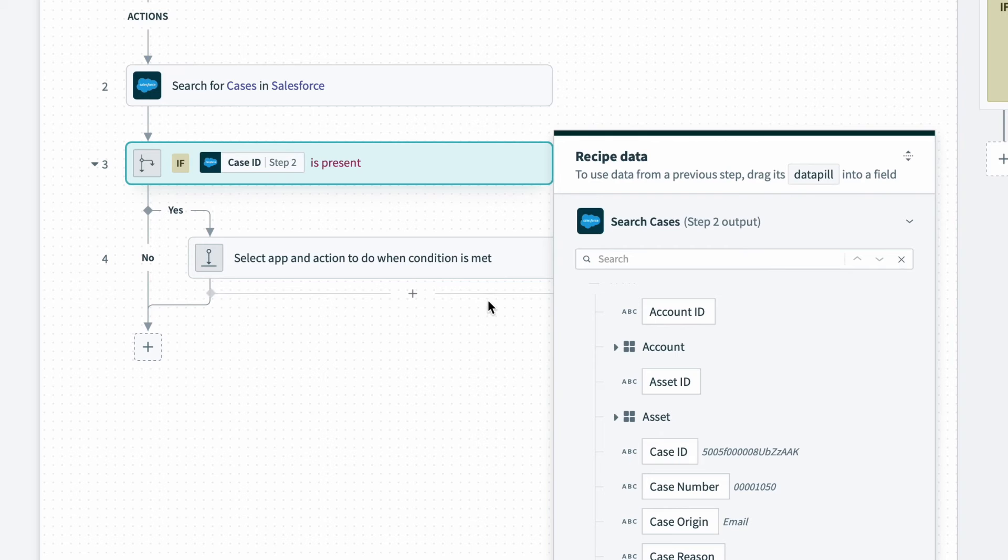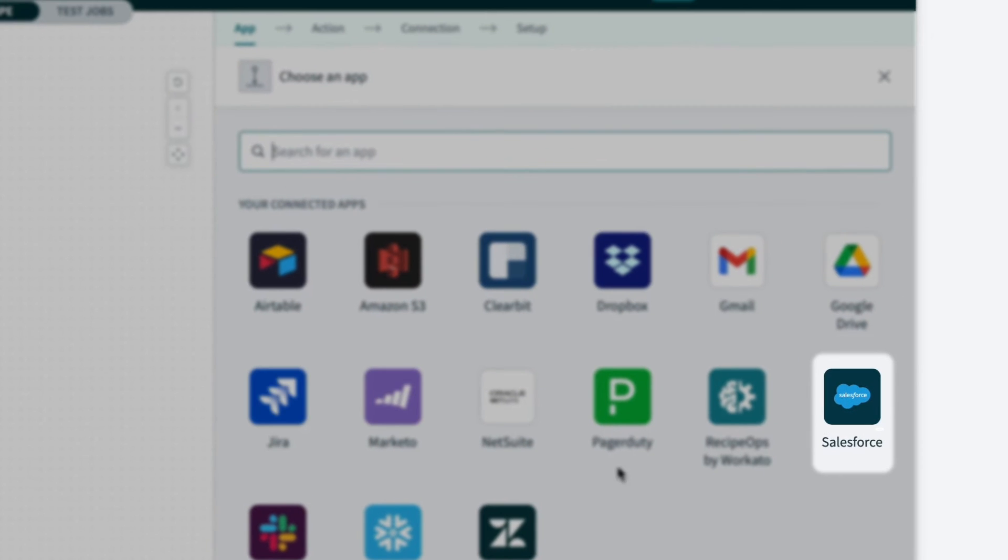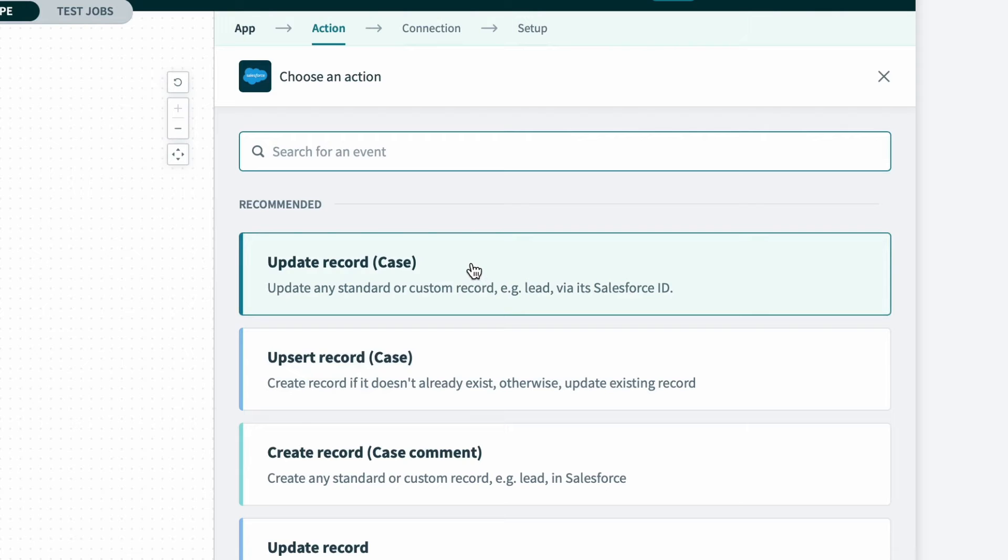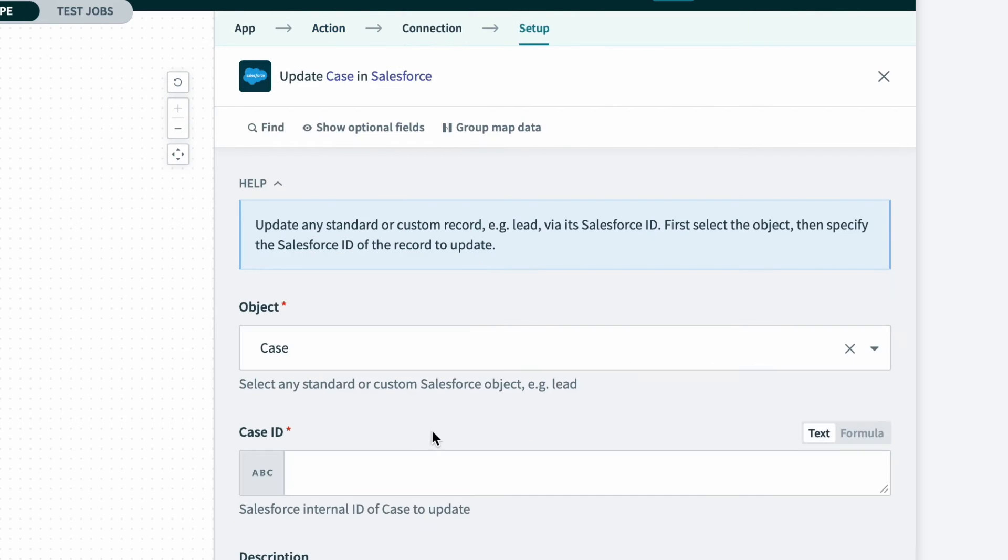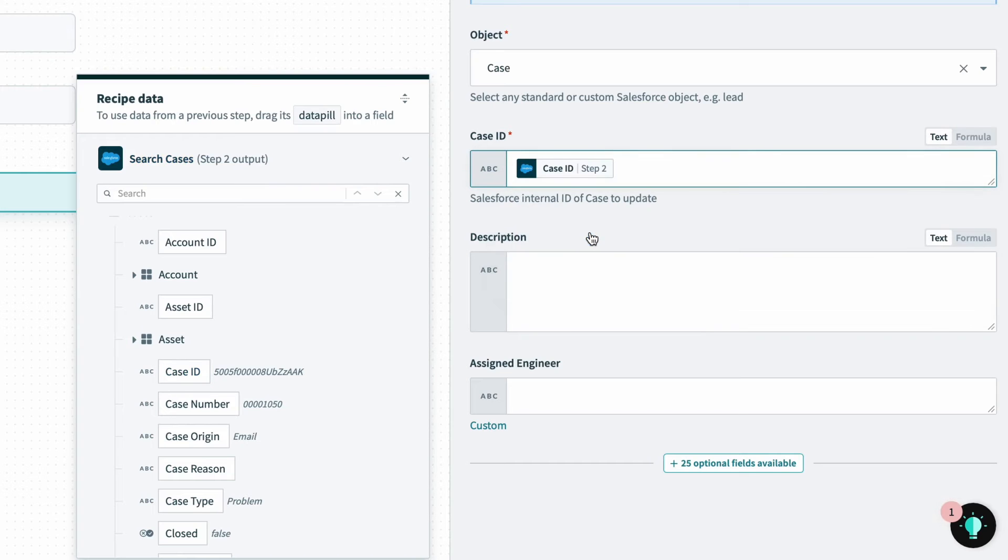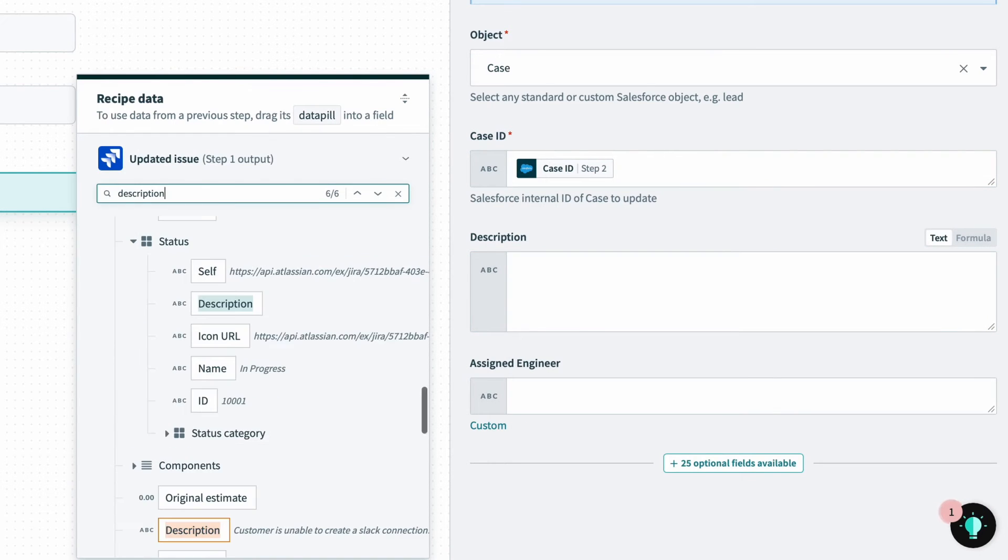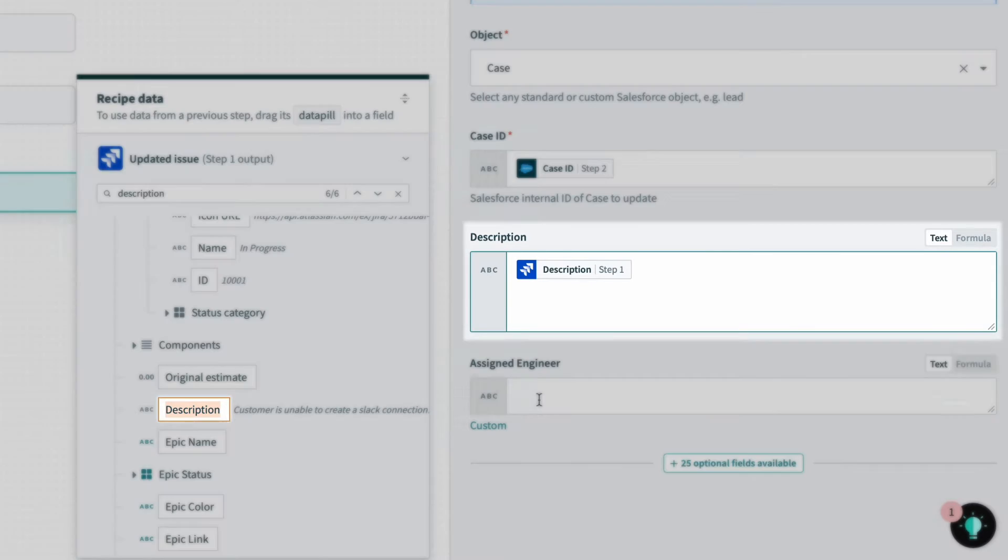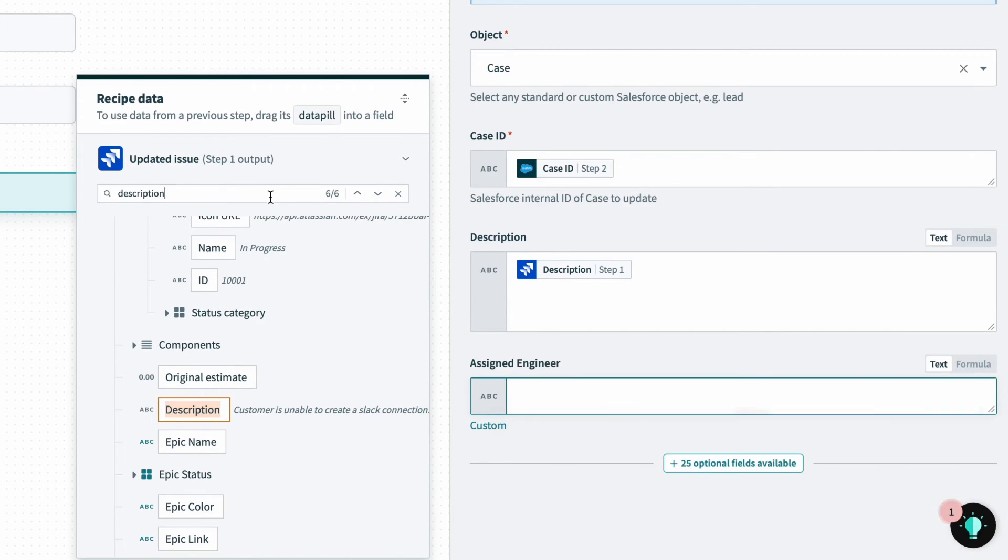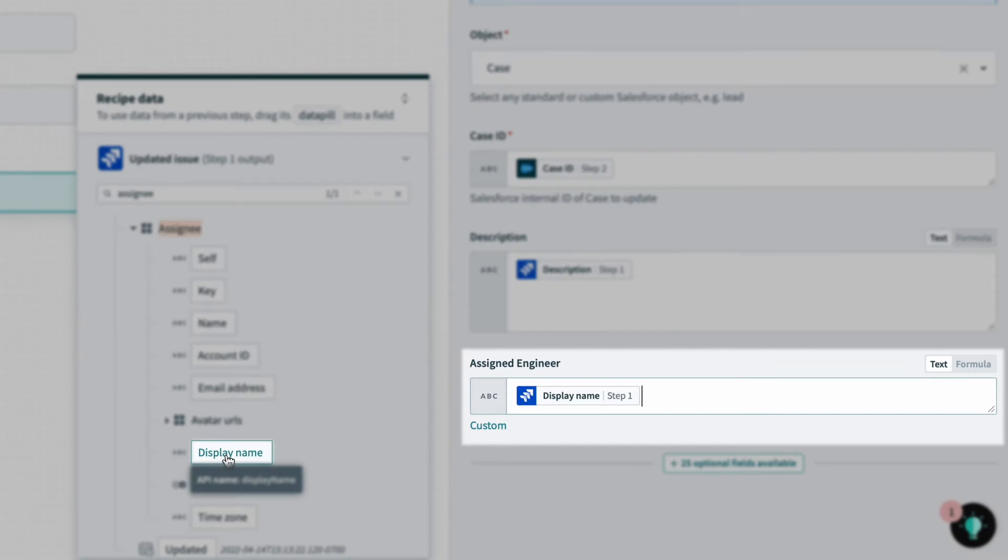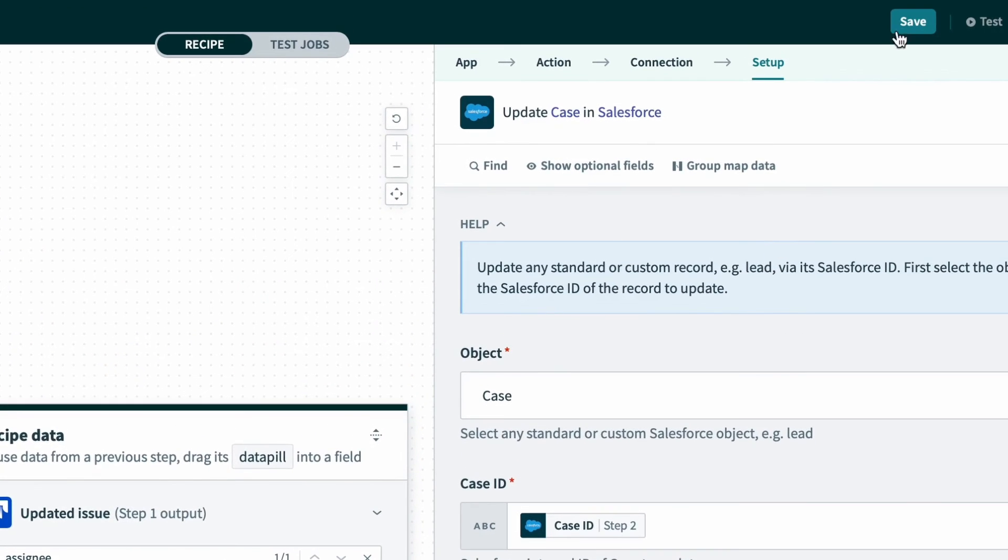Now, if the case ID is present, we'll update the Salesforce case. So I'll select Salesforce again, and I'll select update record case. And again, I can find the case using the case ID from the Salesforce search step. I'll update the case description with the issue description from Jira, and the assigned engineer field with the assignee display name from Jira as well. And this way, when the case is updated, support can know who's working on the case and has the latest details from engineering. And that's it. That's the whole recipe. So I'll hit save up at the top.